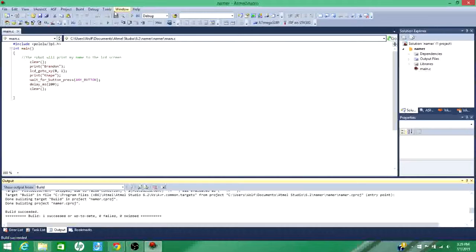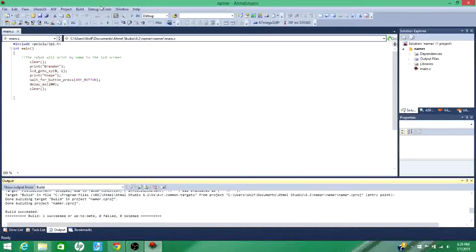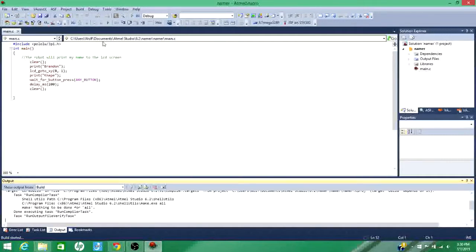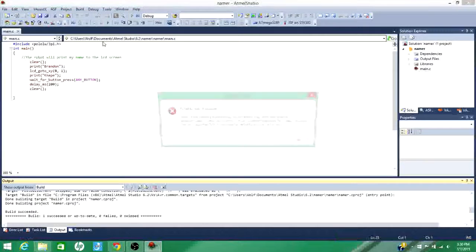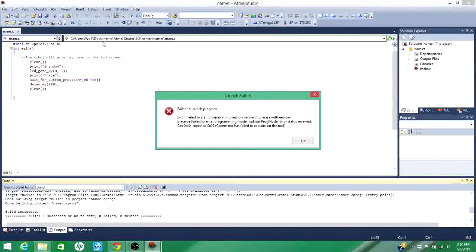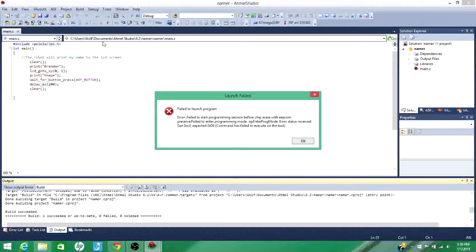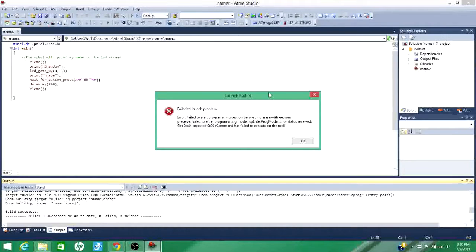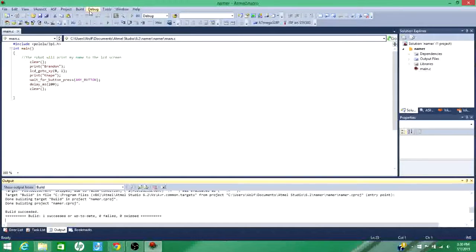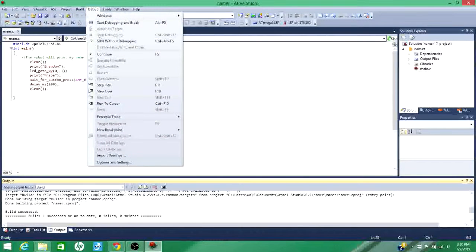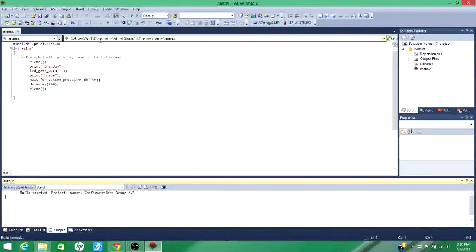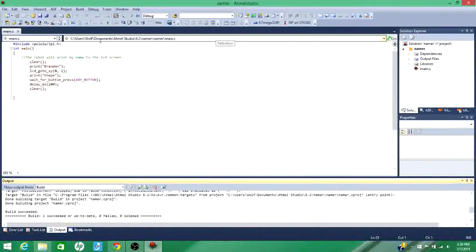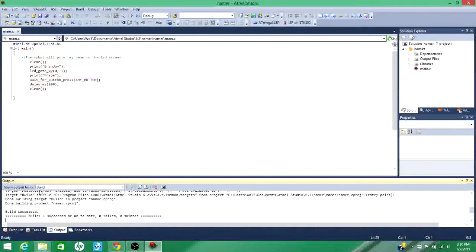And then you're going to want to plug in your 3Pi. Okay, and then you want to go to debug and start without debugging. And you have to make sure your 3Pi is on and plugged in or this will happen. That's what you should get. Build succeeded. You're all good.